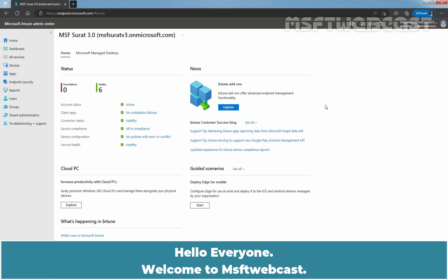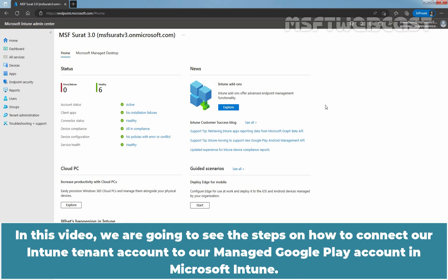Hello everyone. Welcome to MSFT webcast. In this video, we are going to see the steps on how to connect our Intune tenant account to our Managed Google Play account in Microsoft Intune.